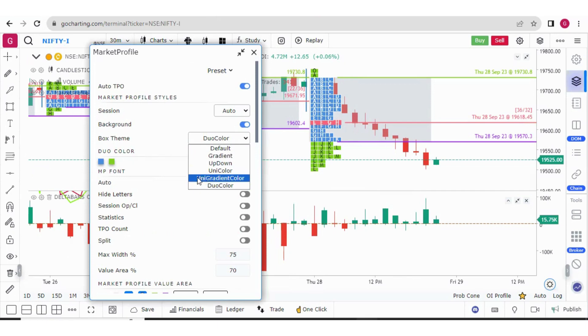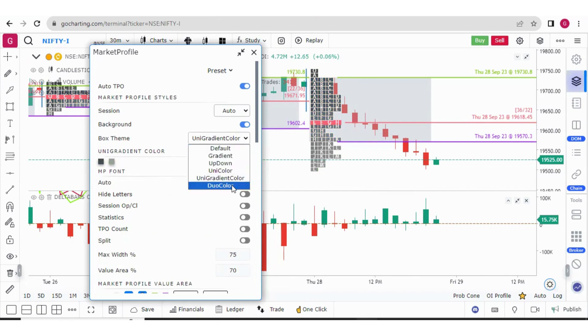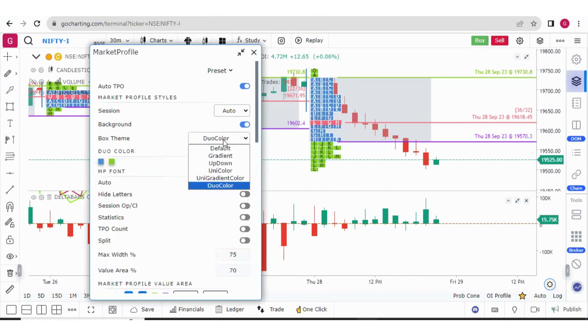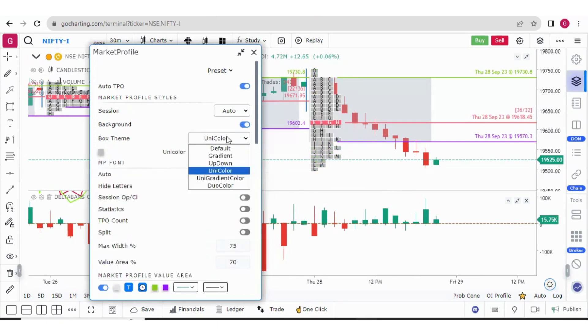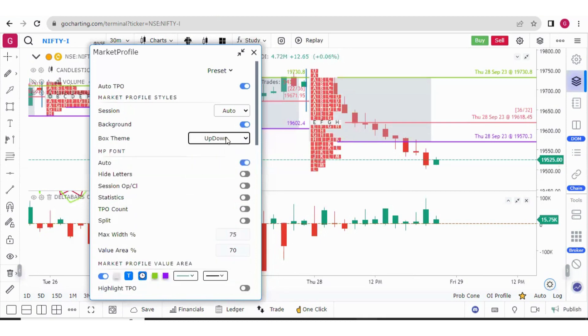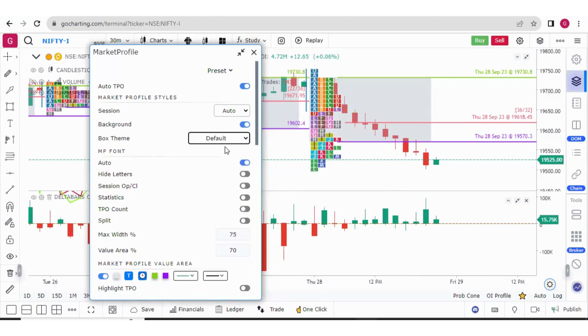So this is the color theme we have added that is uni gradient color. There are other themes as well like duo color, unicolor, uptown gradient and this is by default.